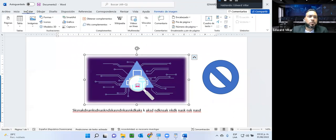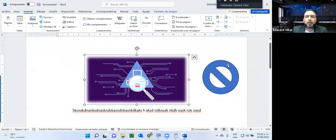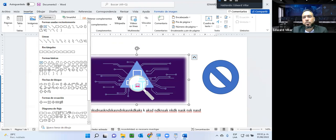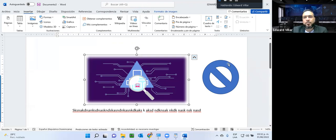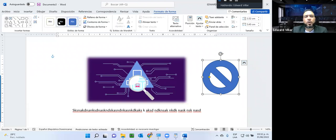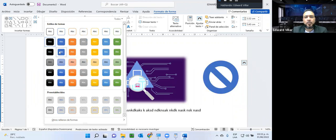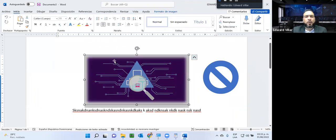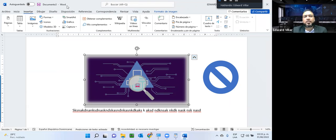Cada uno de esos objetos que nosotros utilizamos aquí tiene su menú flotante. Si me cambio a este objeto que es una forma, lo agregamos para anotar; cuando lo seleccione va a cambiar aquí el menú flotante y ahora me dice 'Formato de forma'. Aquí yo tengo opciones si le doy clic, puedo cambiar el color de la forma, si quiero el relleno de un color y el borde del exterior de otro color. Va a depender de la necesidad que yo quiera.